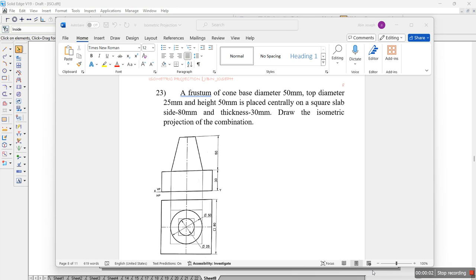Hi everyone, let's try to solve another problem similar to the previous problem. We have question 23: a frustum of a cone with base diameter 50mm, top diameter 25mm, and height 50mm is placed centrally on a square slab of sides 80mm and thickness 30mm. Draw the isometric projection of the combination of solids. The front and top view might be given or may not be given. Usually they don't give the front and top view, so we have to draw without this.